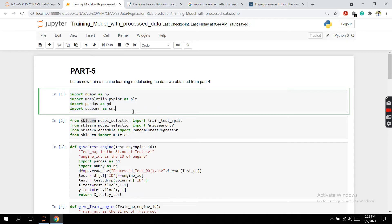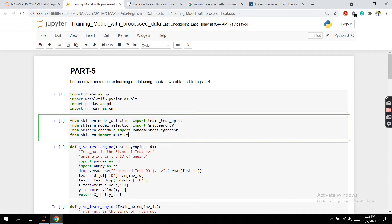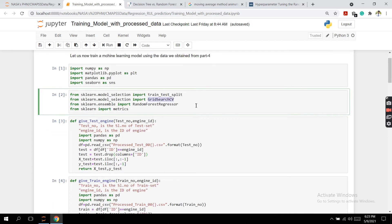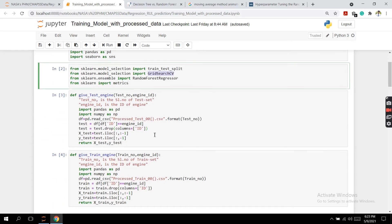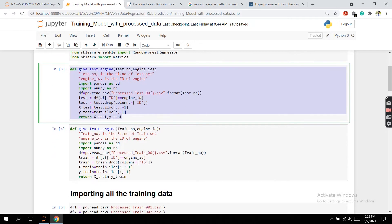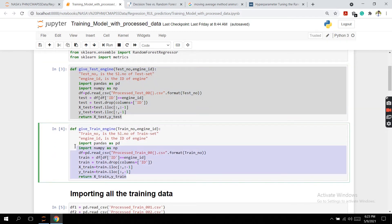First we'll import all the necessary libraries such as pandas and numpy. In this block we'll import all the necessary methods we need from the sklearn library, which is a very popularly used one. In this section we can see there are two functions: give_test_engine and give_train_engine.